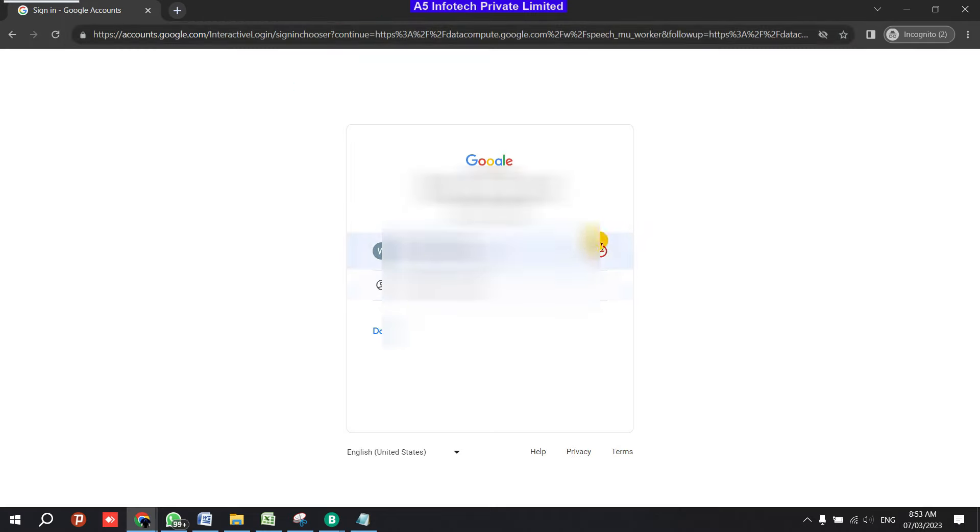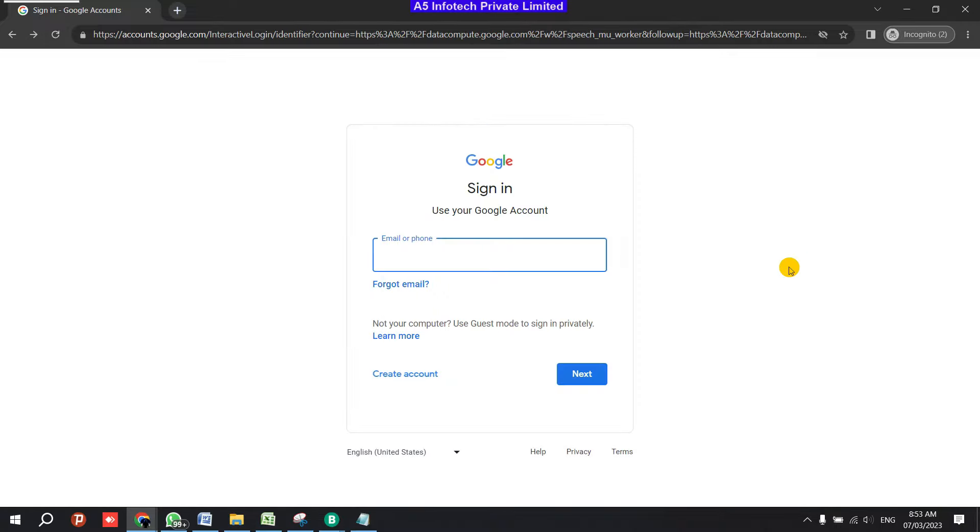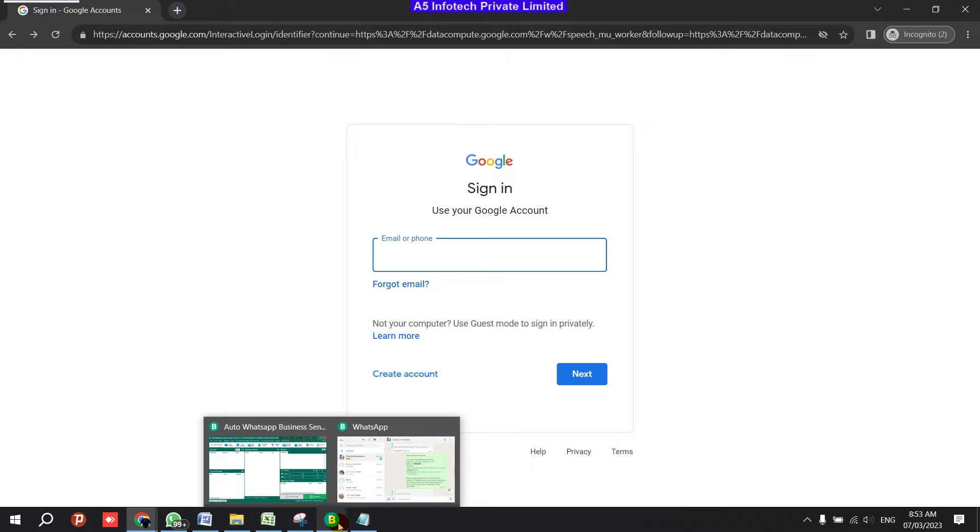Now it will show like this. See, it is coming like this. So here what you need to do is copy and paste the username and password. Someone has said they're not getting the ID logged in - let me show you how.